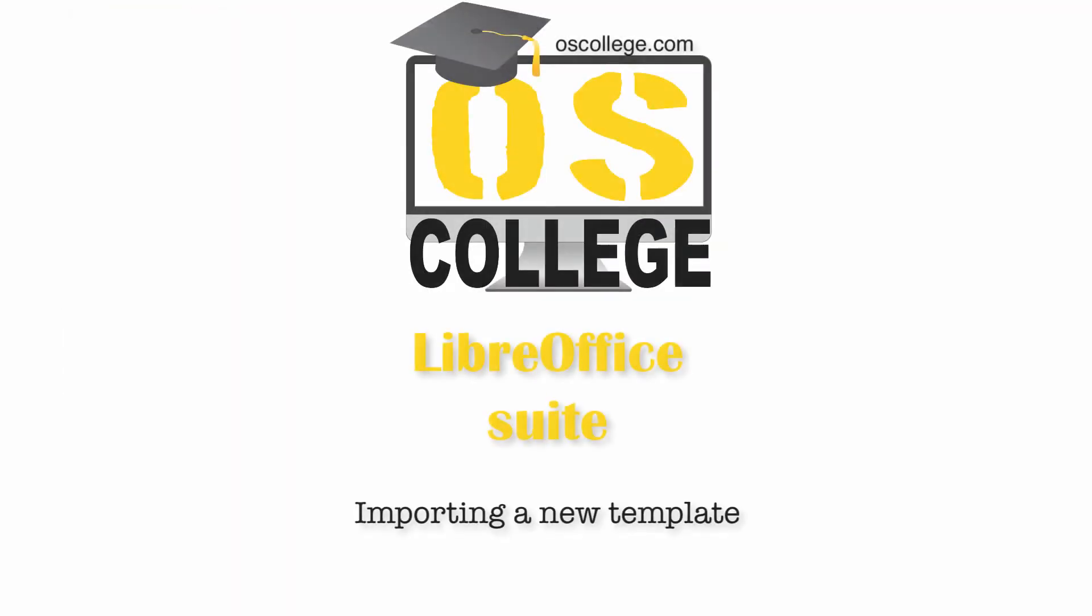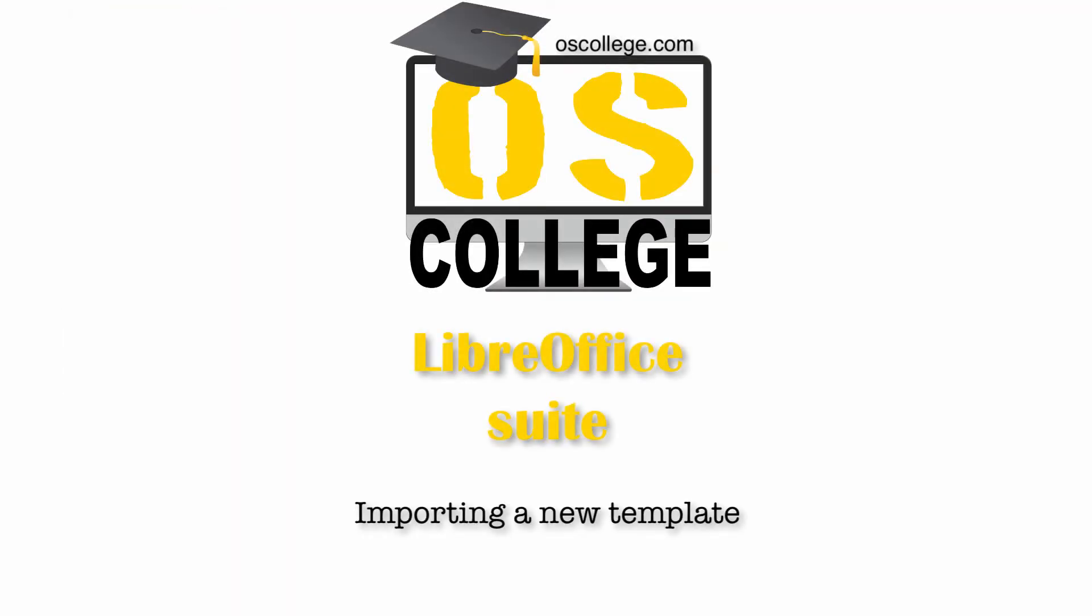This video demonstrates importing templates into the template manager in LibreOffice. It is part of this video series about the template manager and accompanies the template manager webpage on OS College's website. Thank you for watching. To learn more about the template manager, watch other videos about it on this website. There are also several pages and videos about LibreOffice Suite and its features and functions on the OS College website.